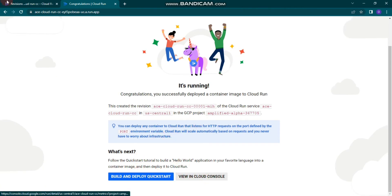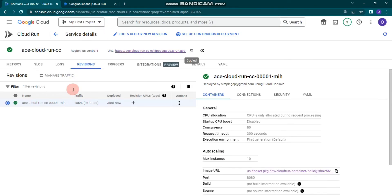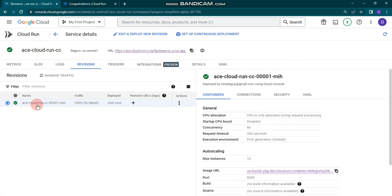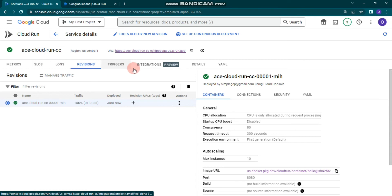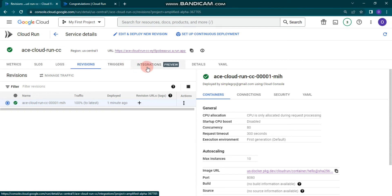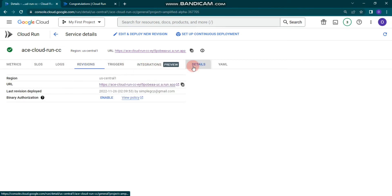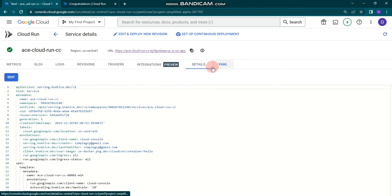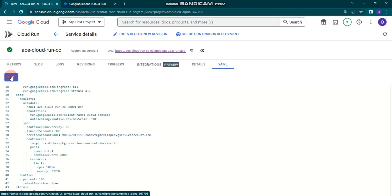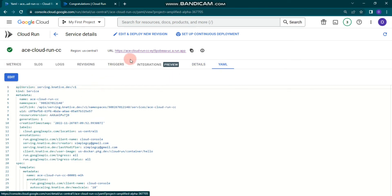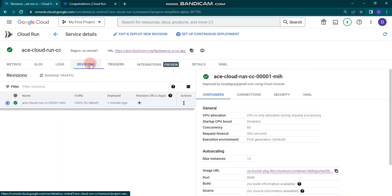In the revisions section, you can see our first revision that we have configured. You can also explore logs, triggers, and integrations. You can see details or YAML, and edit and play around with it.